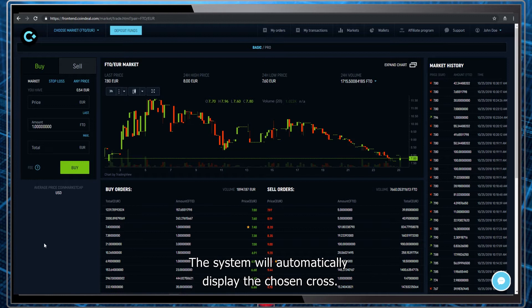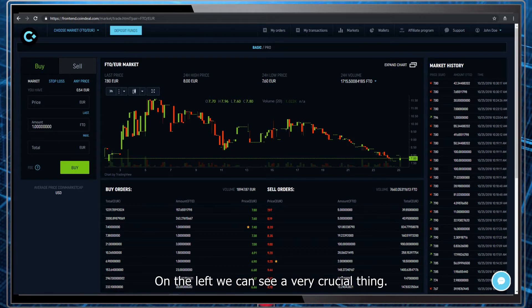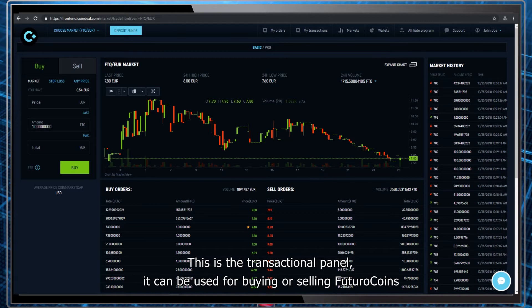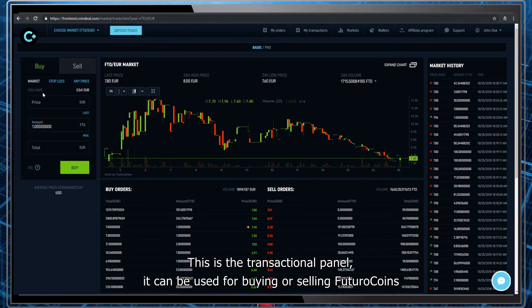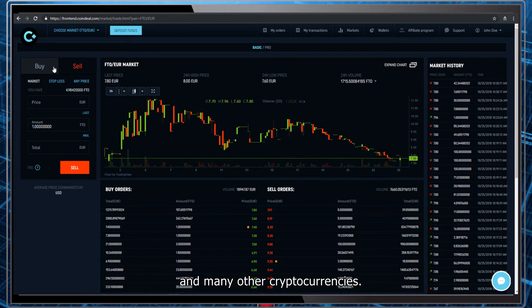The system will automatically display the chosen cross. On the left we can see a very crucial thing. This is the transactional panel. It can be used for buying or selling Futuro coins and many other cryptocurrencies.